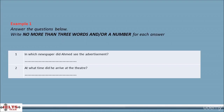The last question type we cover in section 2 of the test is short answer. You read a question to which you have to write a short answer using information from the listening text. This is the only question type in the whole listening section in the form of a real question.